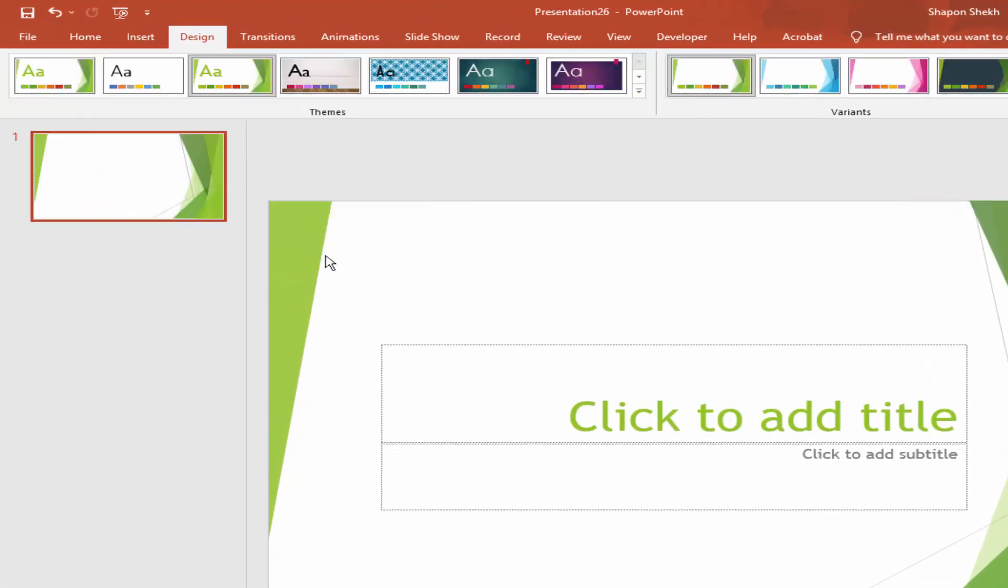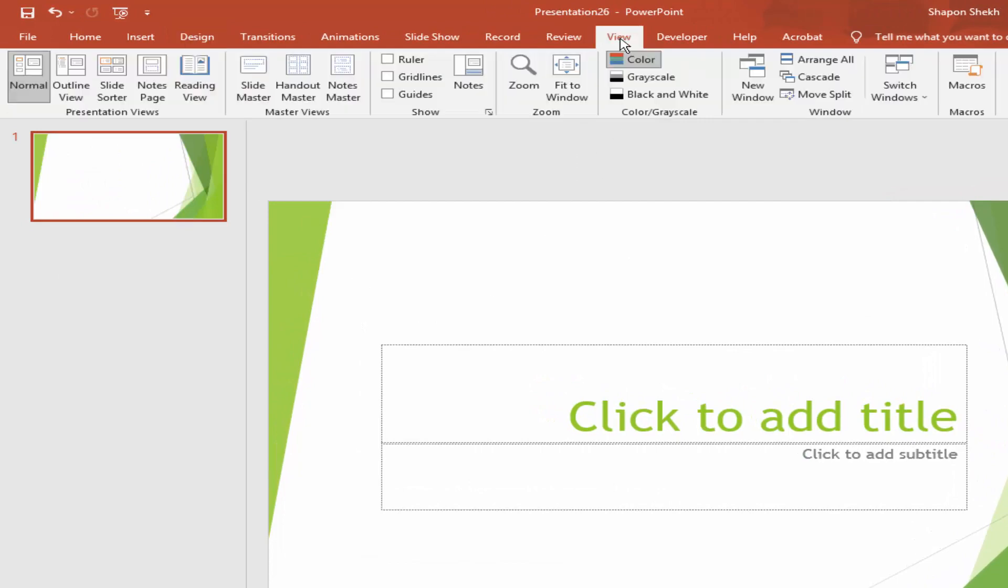To customize the theme, go to View, then Slide Master.